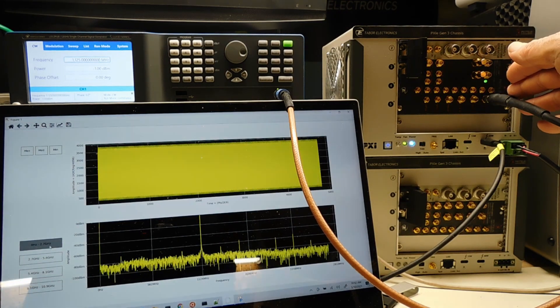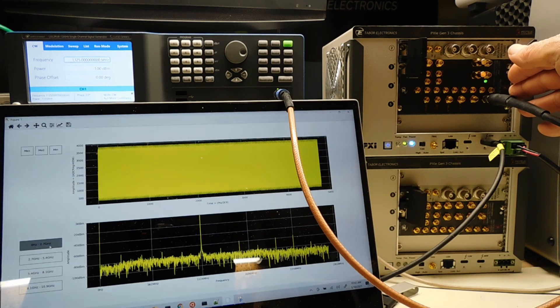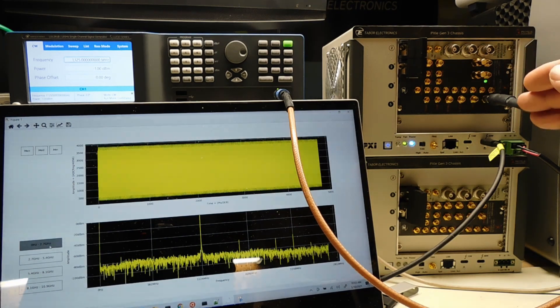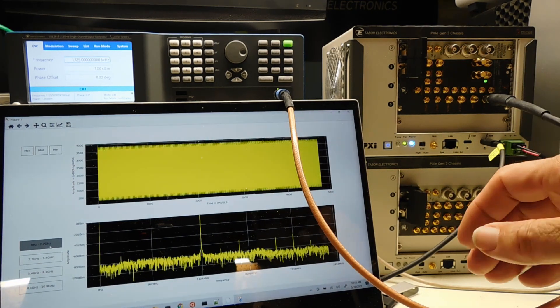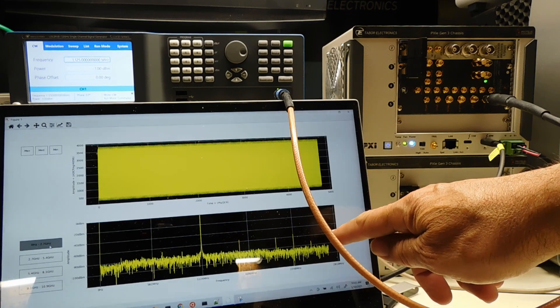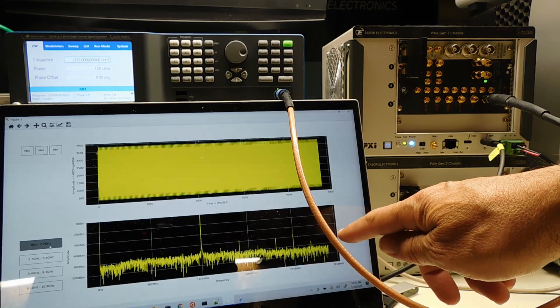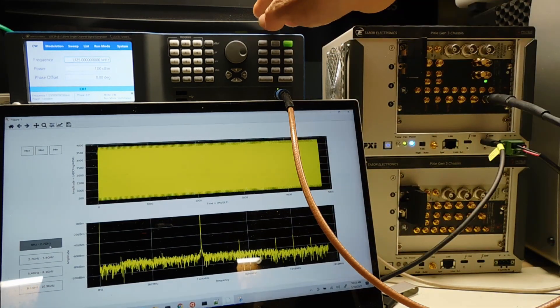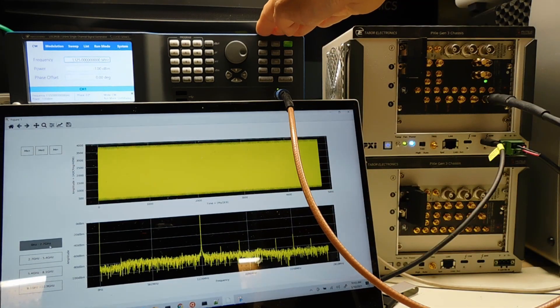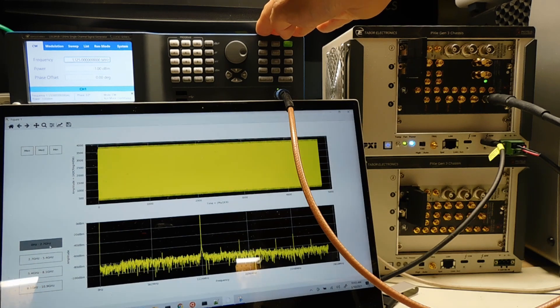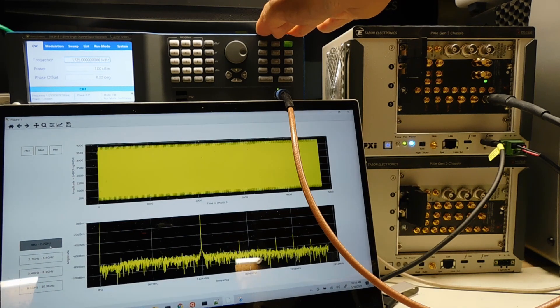It has a 5.4 gigasample digitizer which gives us an effective digitizing bandwidth of 2.7 gigahertz. You can see here on a Lucid signal generator that I've got connected to it, I've got an RF frequency of